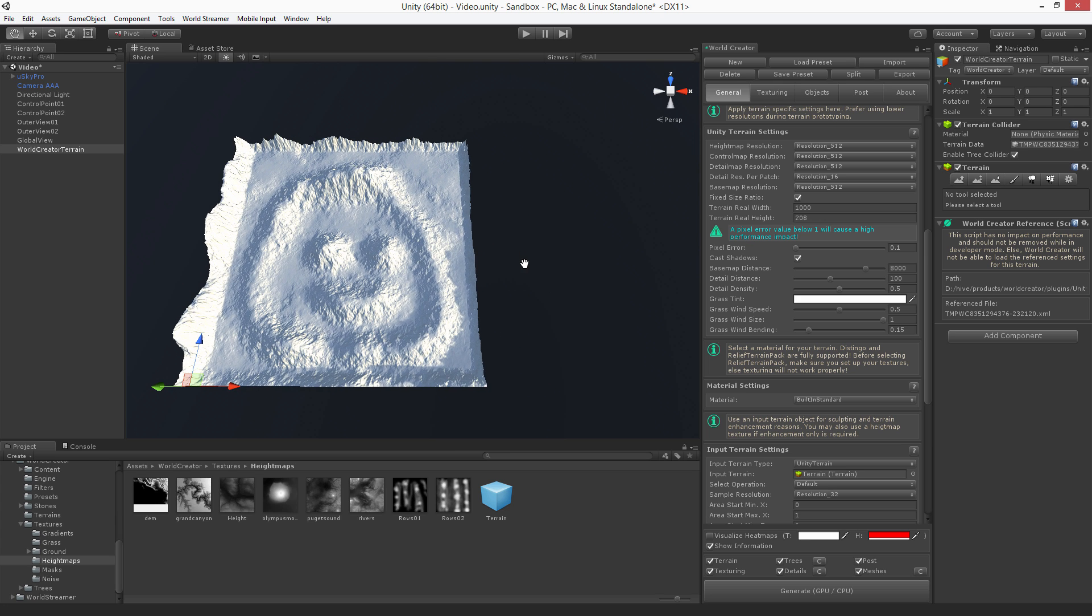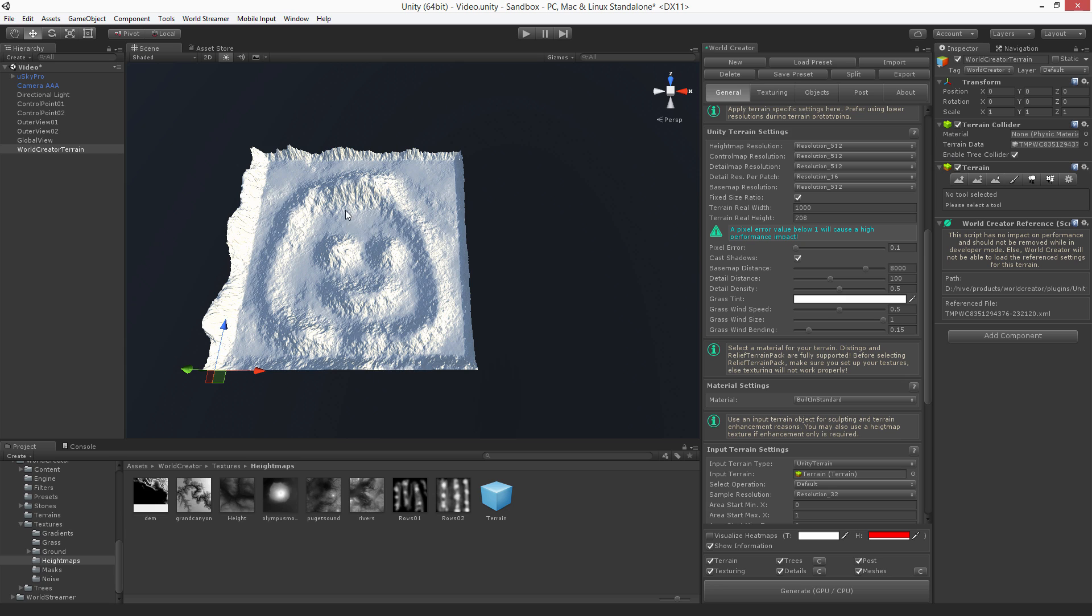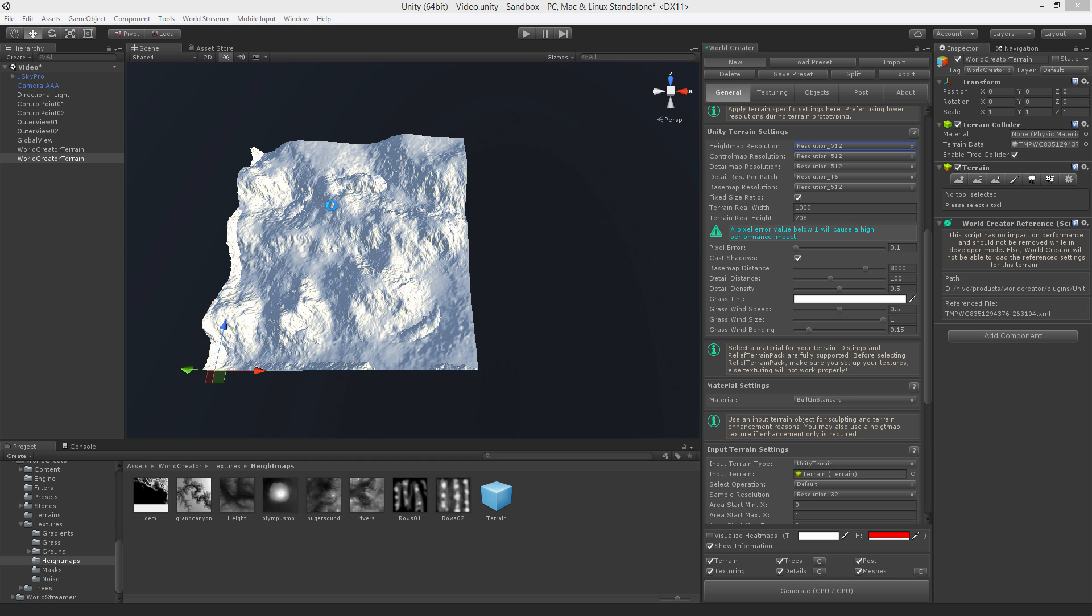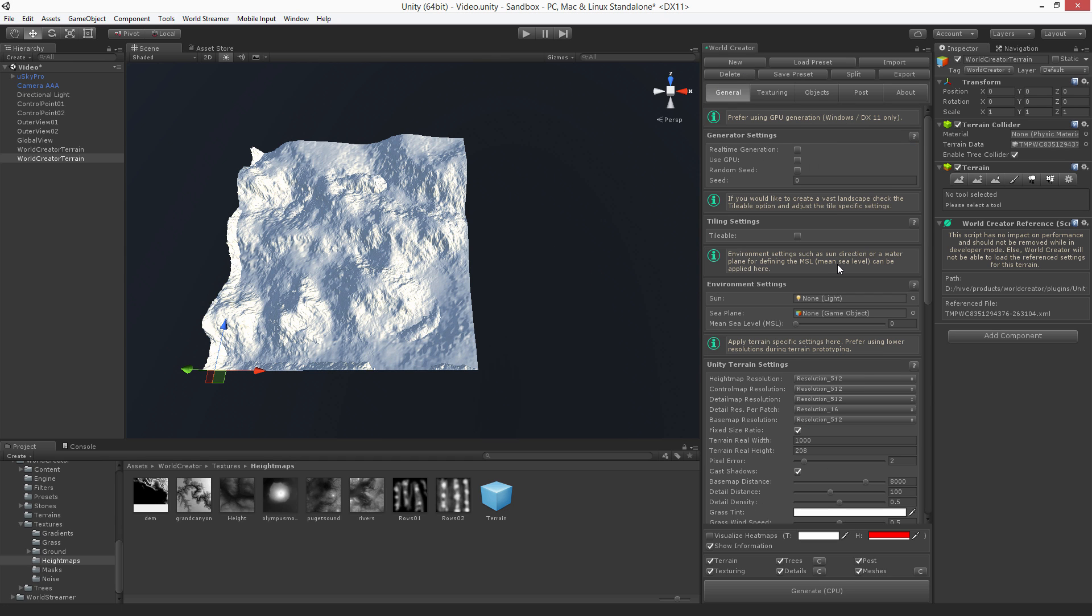The first thing we would like to do is create the other three tiles around this one, and then apply the input terrain across all tiles so we have a much larger version of this. This is quite easy to do, just hit new and a new WorldCreator terrain is created.